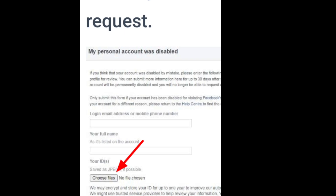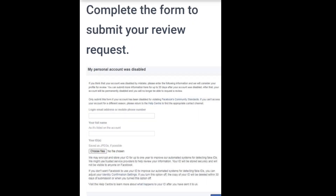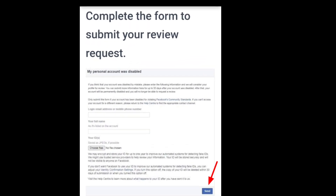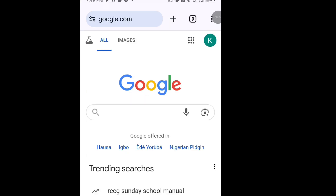Once you have entered your full name, tap 'Choose a file' to select and upload your ID card. Once you have selected your ID card, tap 'Send' and wait for 48 hours. If there is no reply from Facebook about your disabled account, then try the second method.